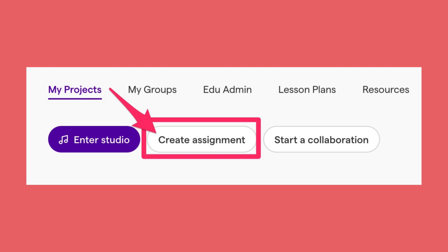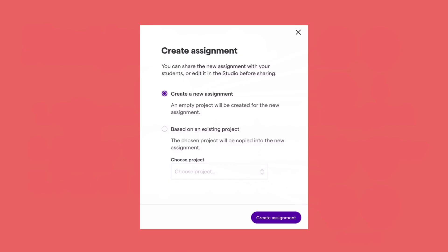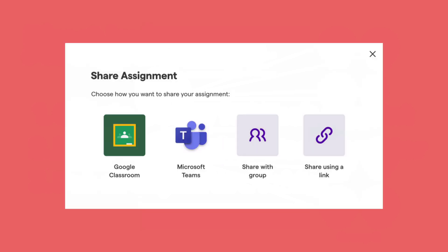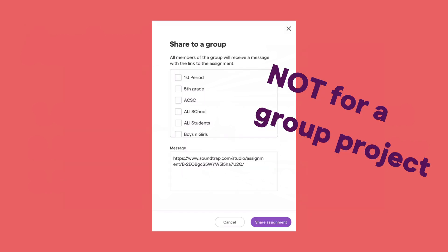To get started, click the Create Assignment button. You can choose to create something from scratch — a new assignment — or something based on an existing project. You'll be able to share this in several different ways. Generally, you're going to share using a link. You can share to a group, but make sure you understand that this is not for a group project — it's still going to create an individual copy for each student in that group. This just allows you to avoid copying and pasting that link and sharing it through some other method.